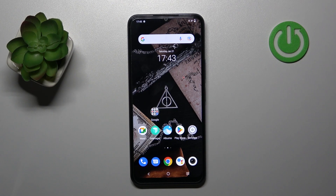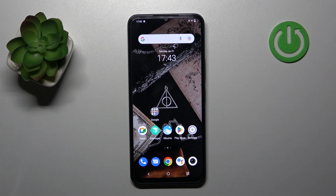Hi, today I'm Fred of MioY22Us and I'll show you how to log out from Gmail account on this device.